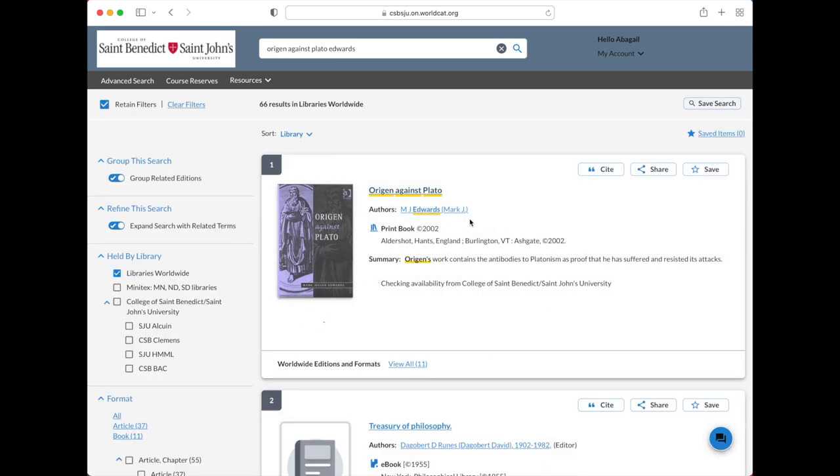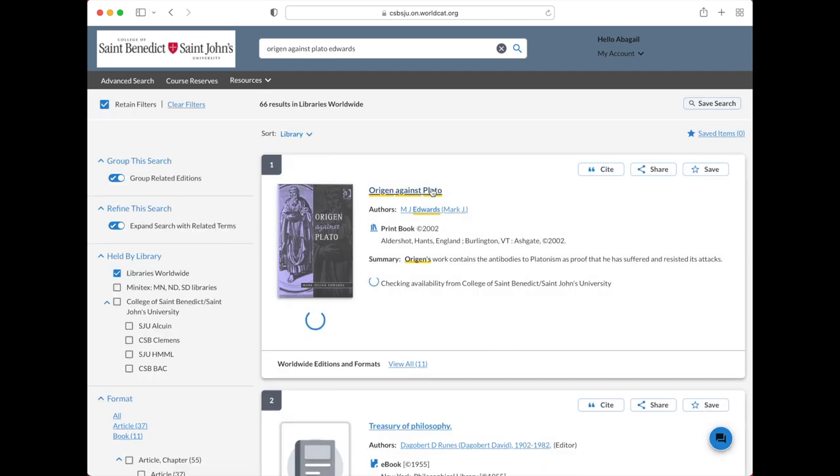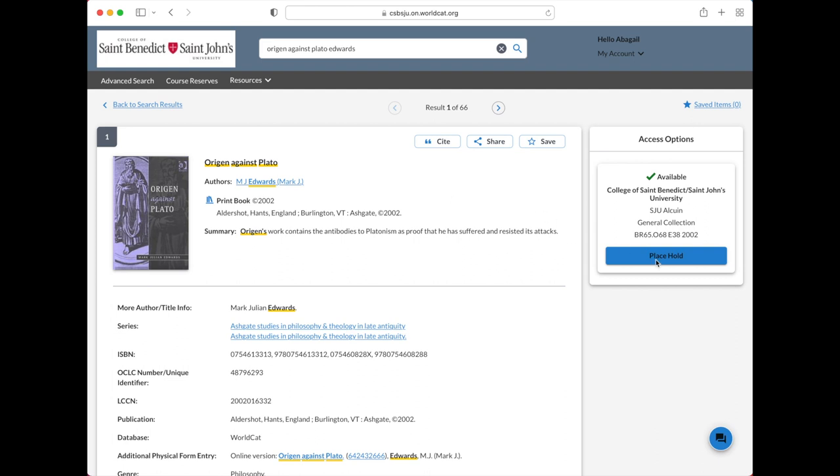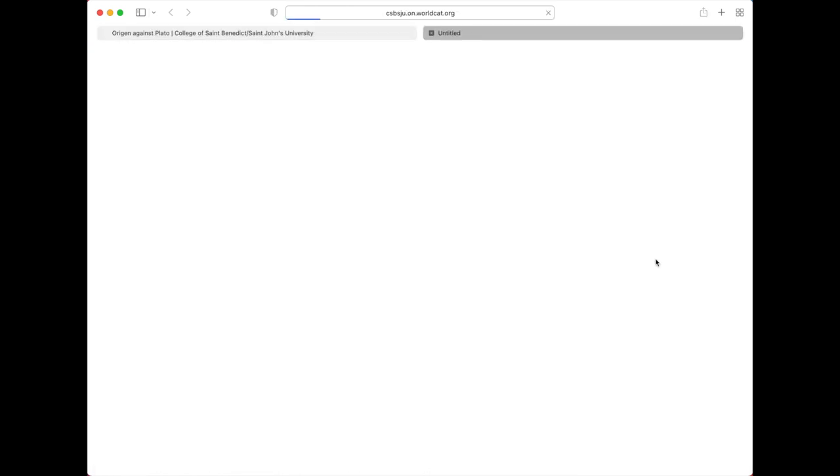When you're ready to place the hold, click the place hold button. This will ask you to authenticate using your campus credentials, including your username and password.